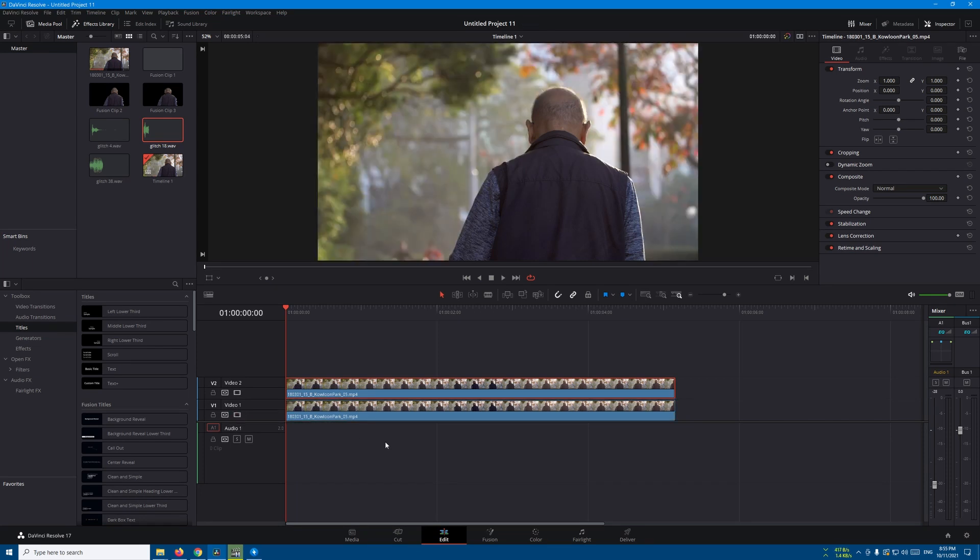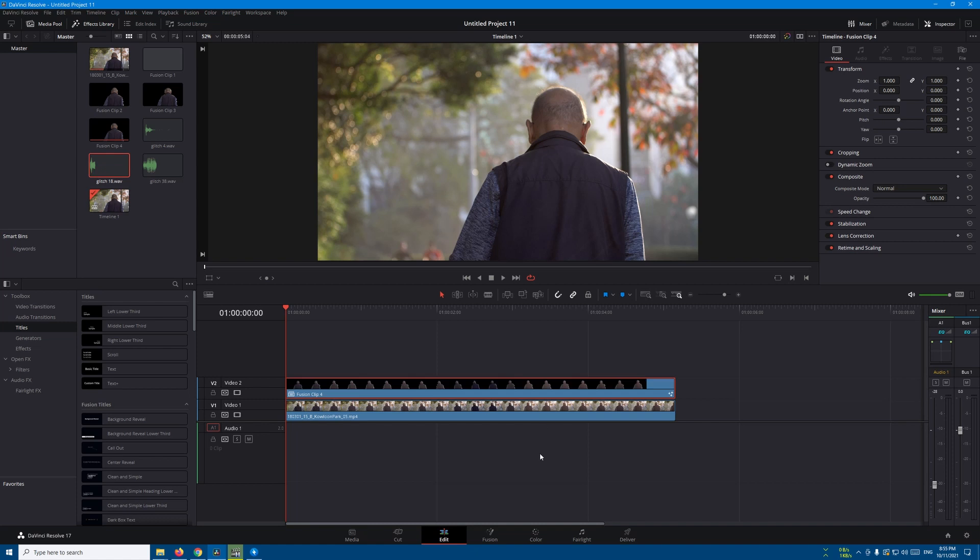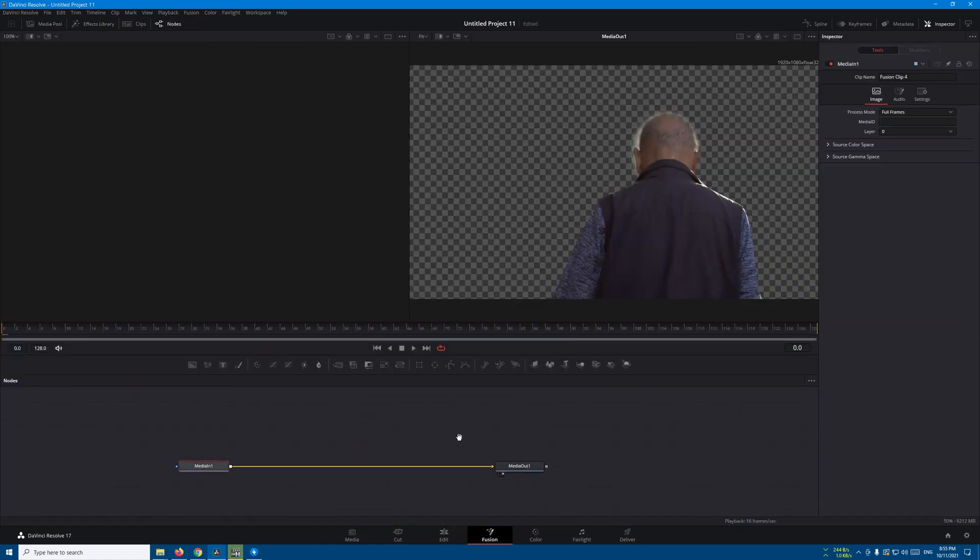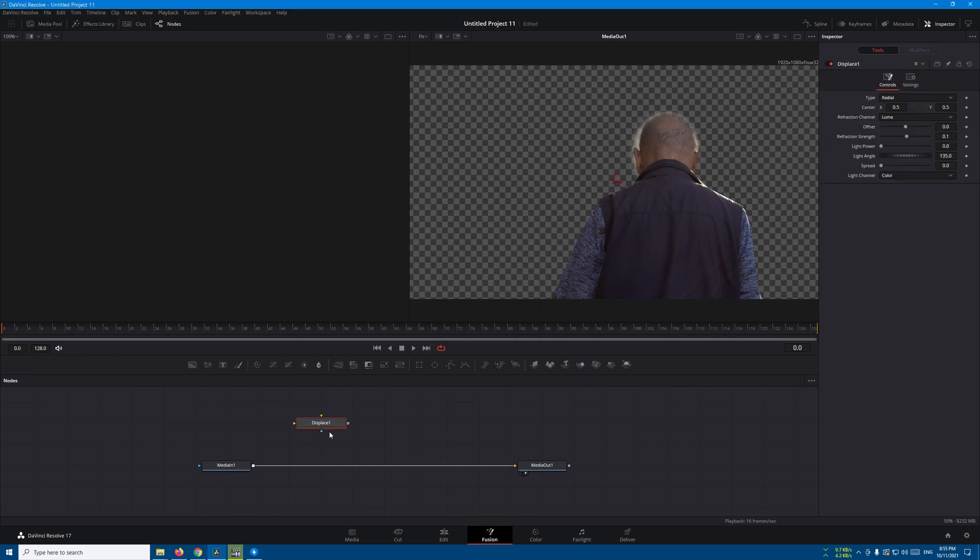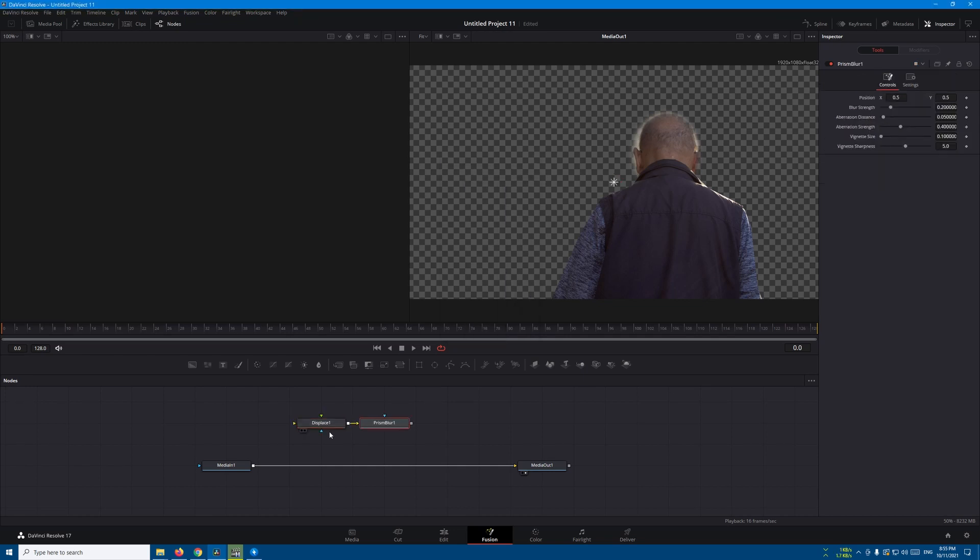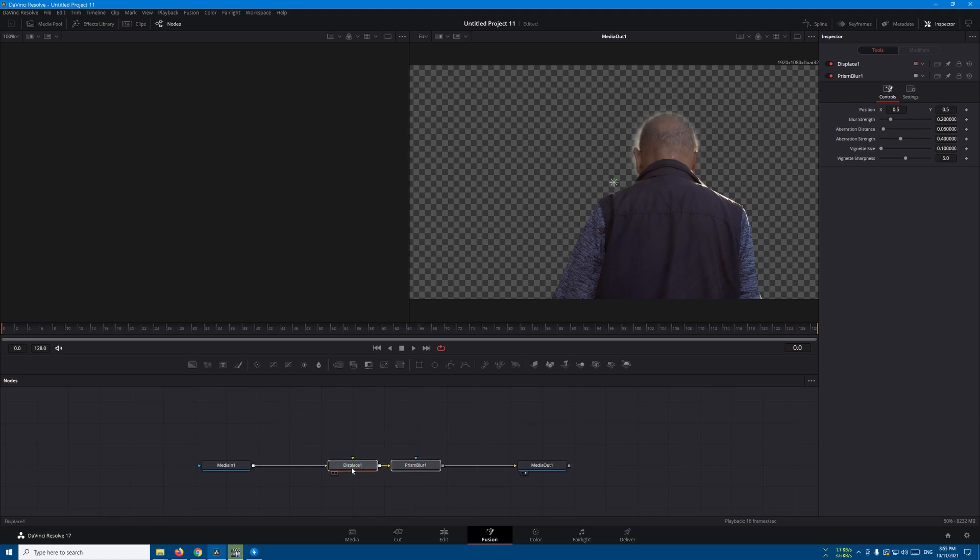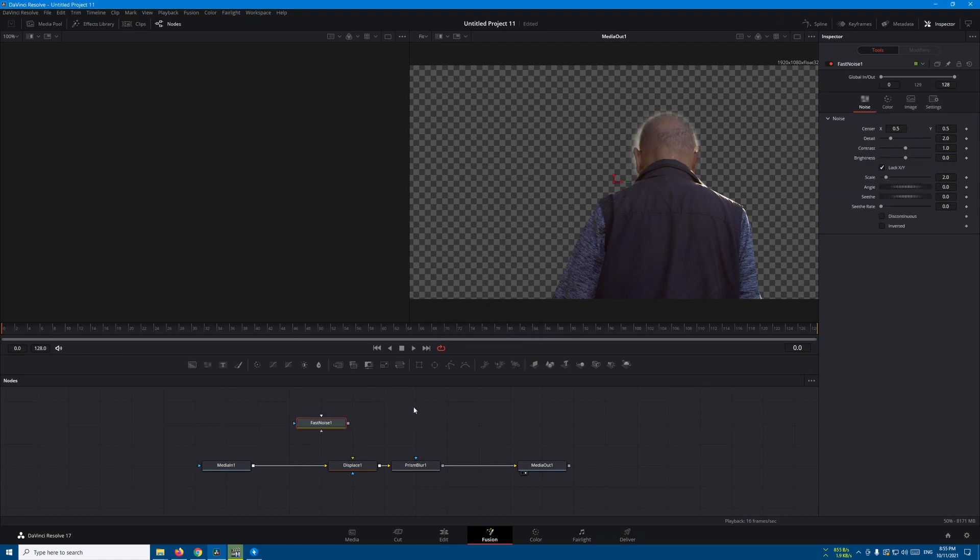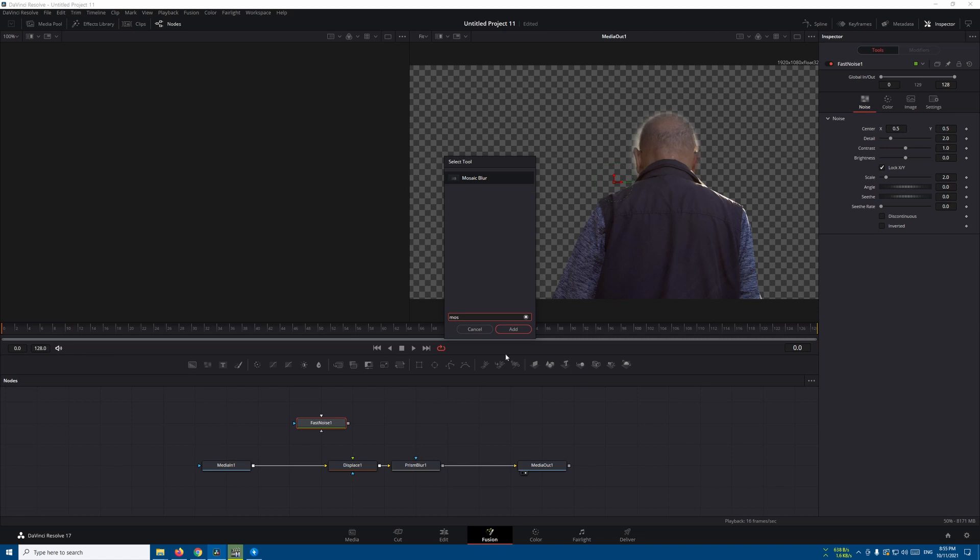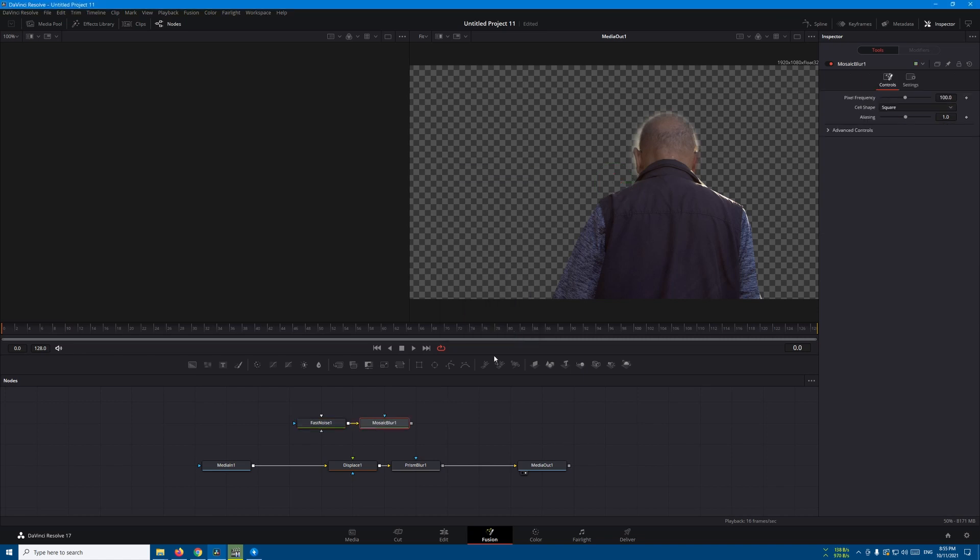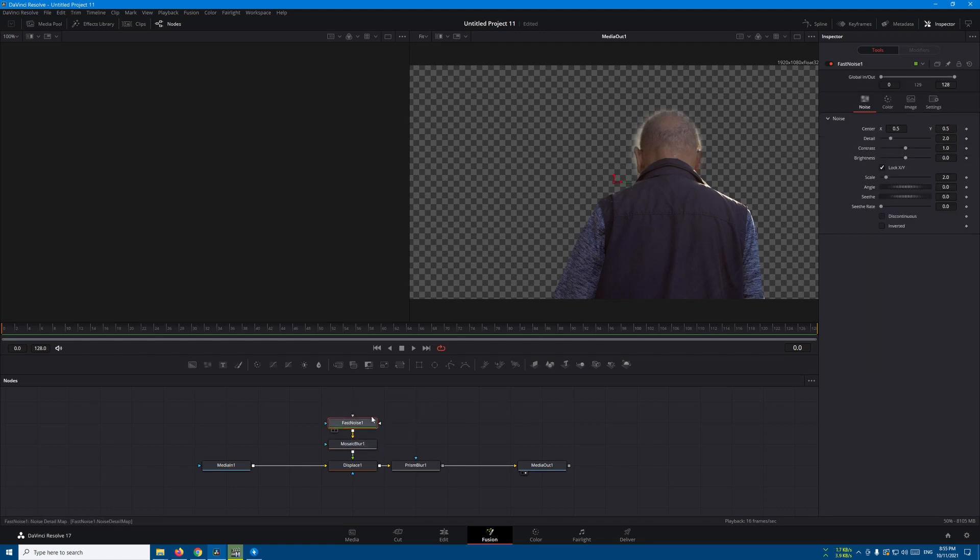Now let's create a new Fusion clip and go to the Fusion page. Let's add a displace node. After that, we're going to add the prism blur and connect both like this. Let's add the fast noise and let's add mosaic blur. Connect your mosaic blur to the displace like this.